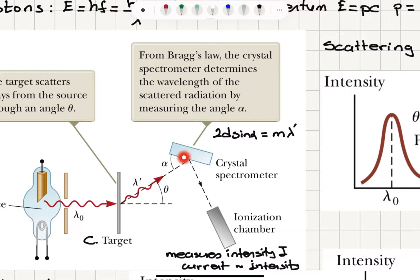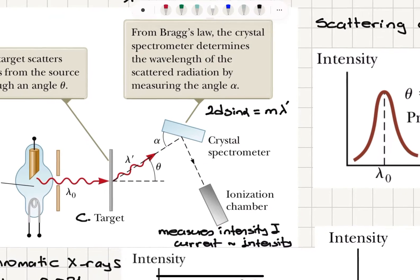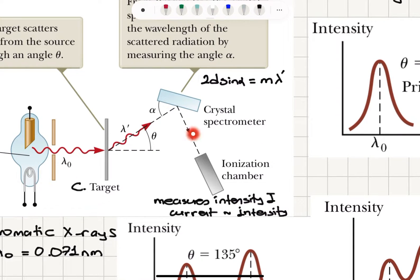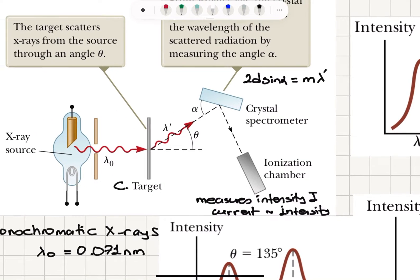These scattered rays are incident on a crystal spectrometer. We know the interplanar separation for planes parallel to the surface, and we can measure the angle alpha to determine the wavelength lambda prime which produces constructive interference: 2d sin(alpha) equals m lambda prime. The crystal spectrometer determines the wavelength of the incident radiation by measuring angle alpha. This ray scattered from the spectrometer then hits an ionization chamber, which measures the intensity of the beam by producing a current proportional to the intensity. Therefore we can independently find the wavelength and the intensity of the corresponding beam.